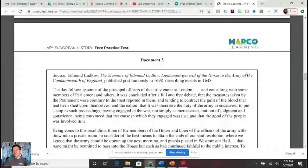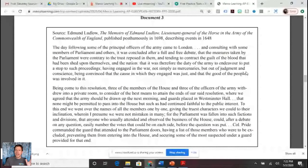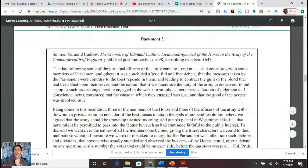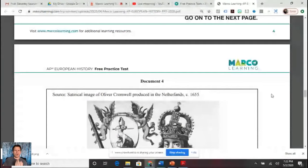Documents three and four certainly point to the fact that when you think about the protectorate, it doesn't look constitutional. Document three is what they call Pride's Purge — the purge of everyone from parliament who wanted to keep Charles the First alive, who was against his execution. So if we look at the protectorate, we really don't see a constitutional government forming.